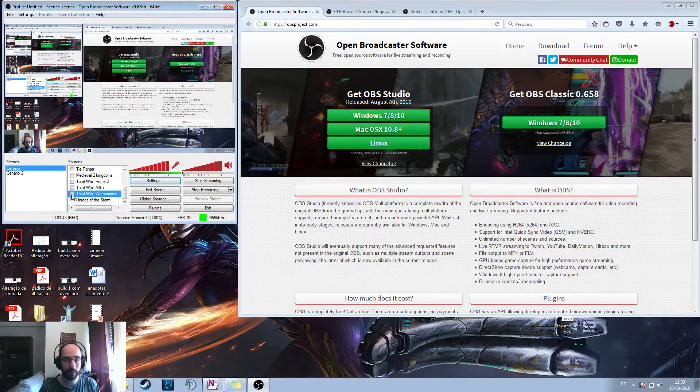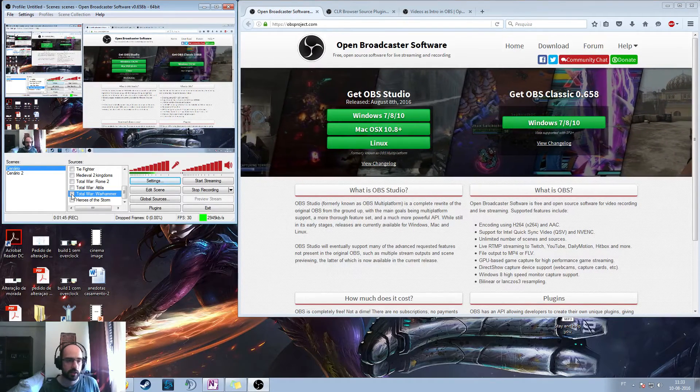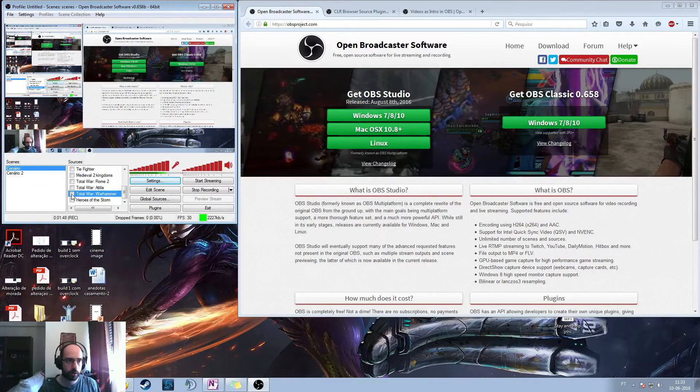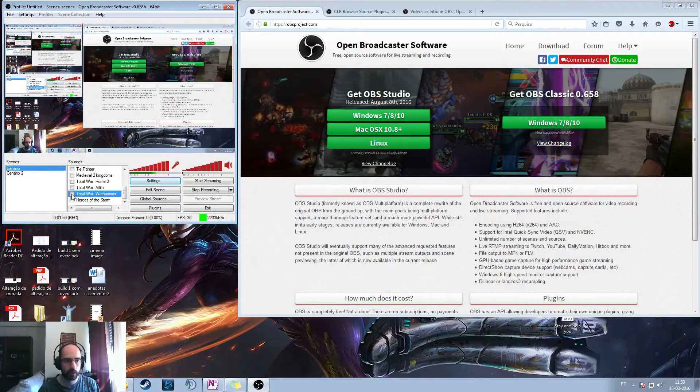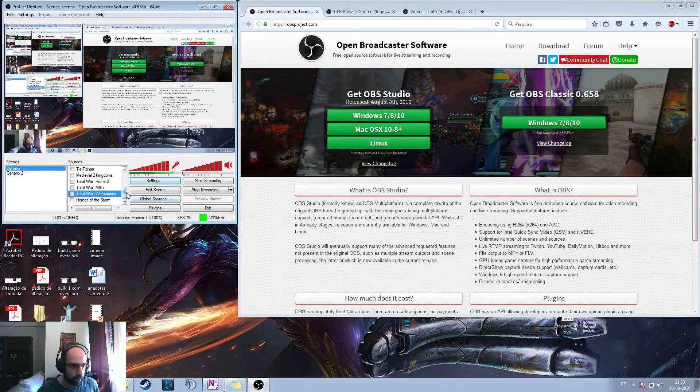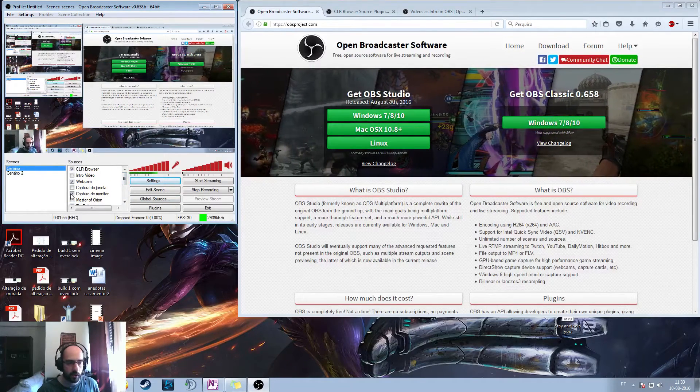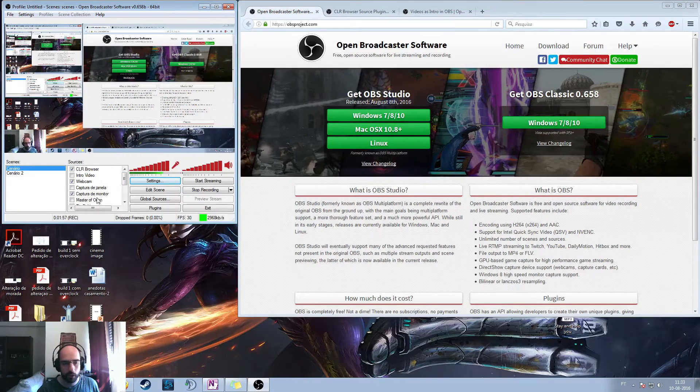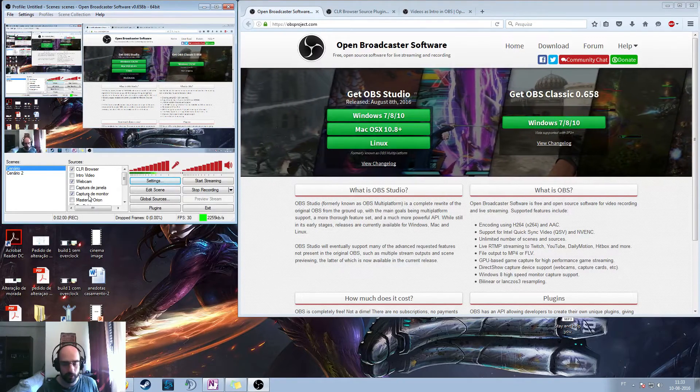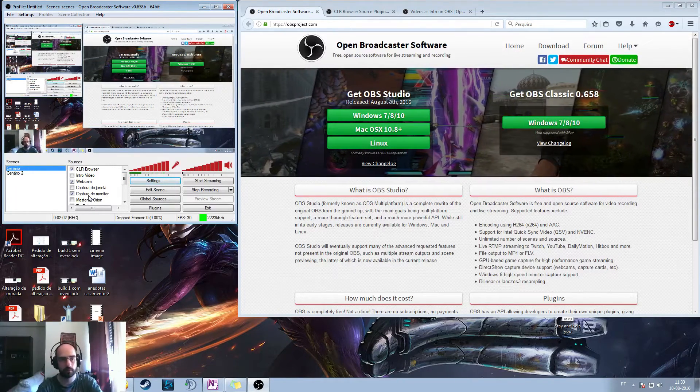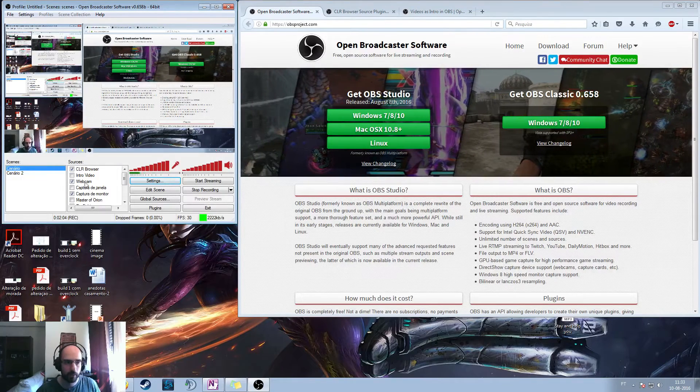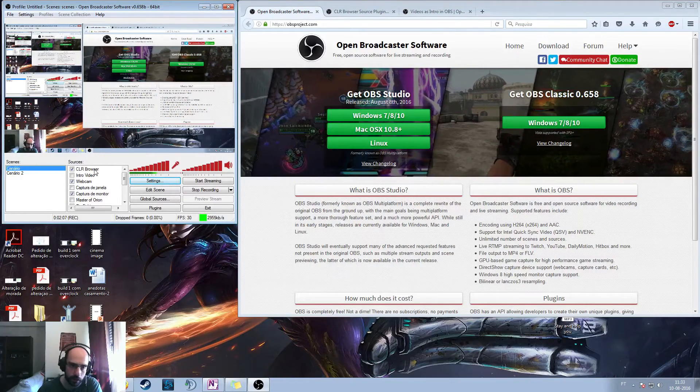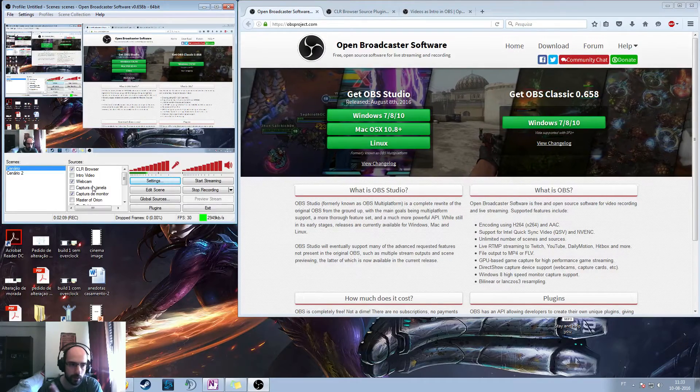This is called Captura do Monitor, it's in Portuguese, but it's monitor capturing. I'm capturing the monitor which you are seeing currently right now. I also have the webcam and the CLR browser, I'm going to explain what these are in a moment.